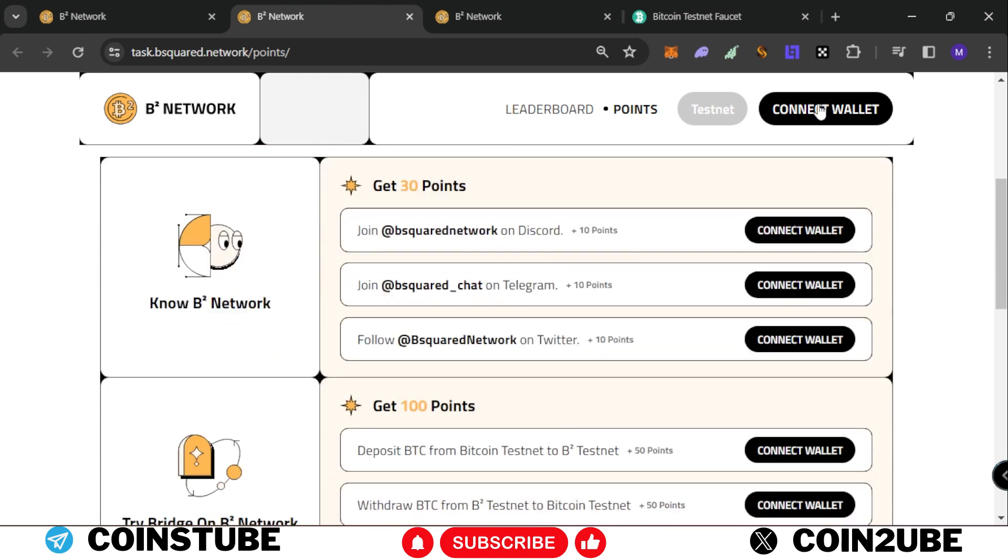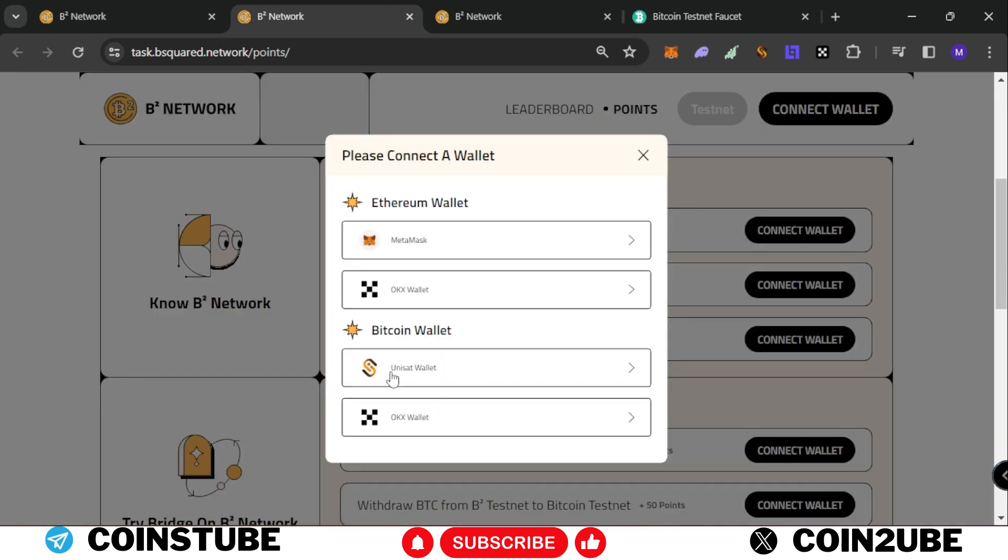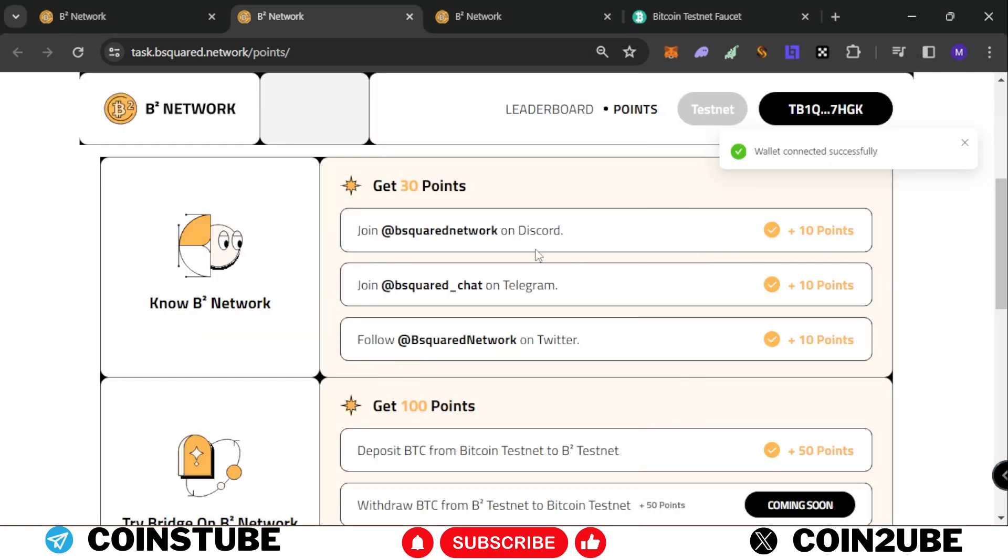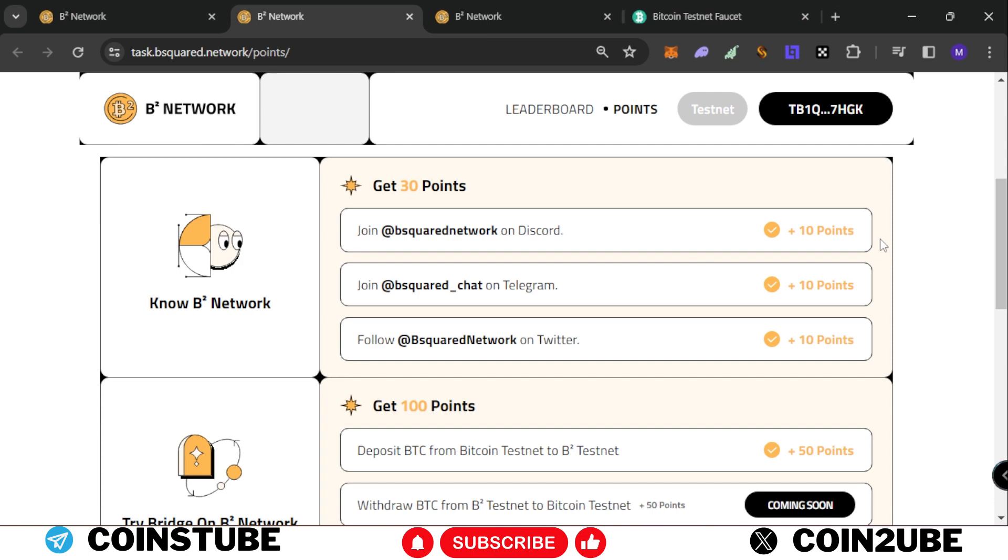Once you connect the wallet, select Unisat and sign in the transaction. As you can see, I've already completed this task as I made a video on another channel in another language. You need to connect your Twitter account and Discord account and give authorization.